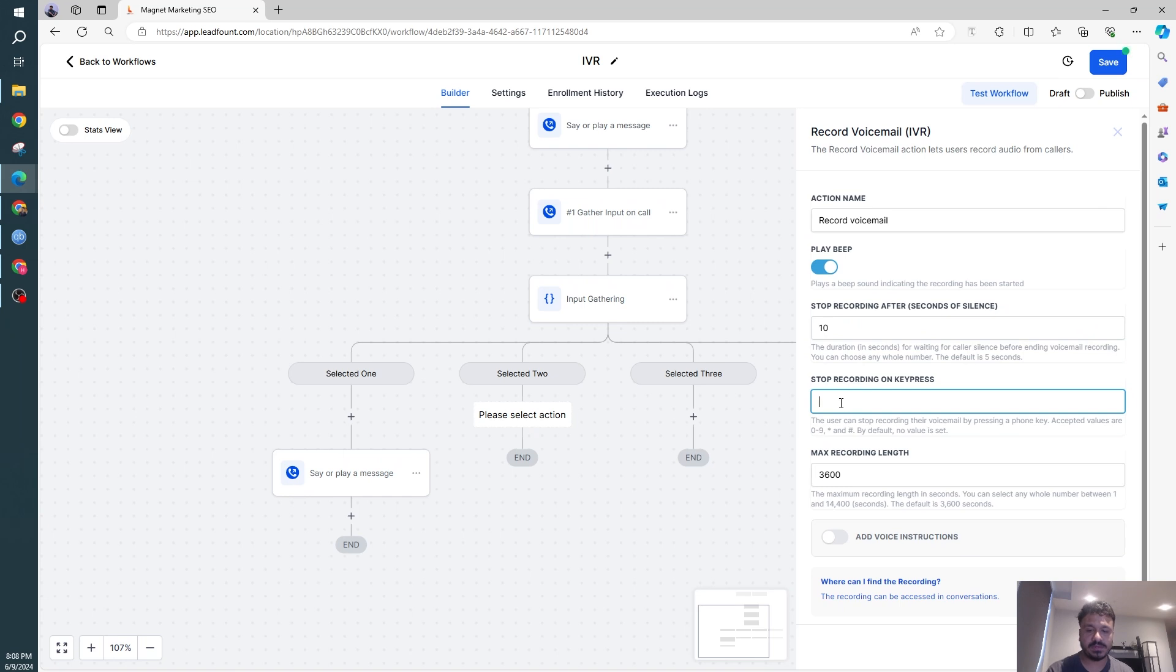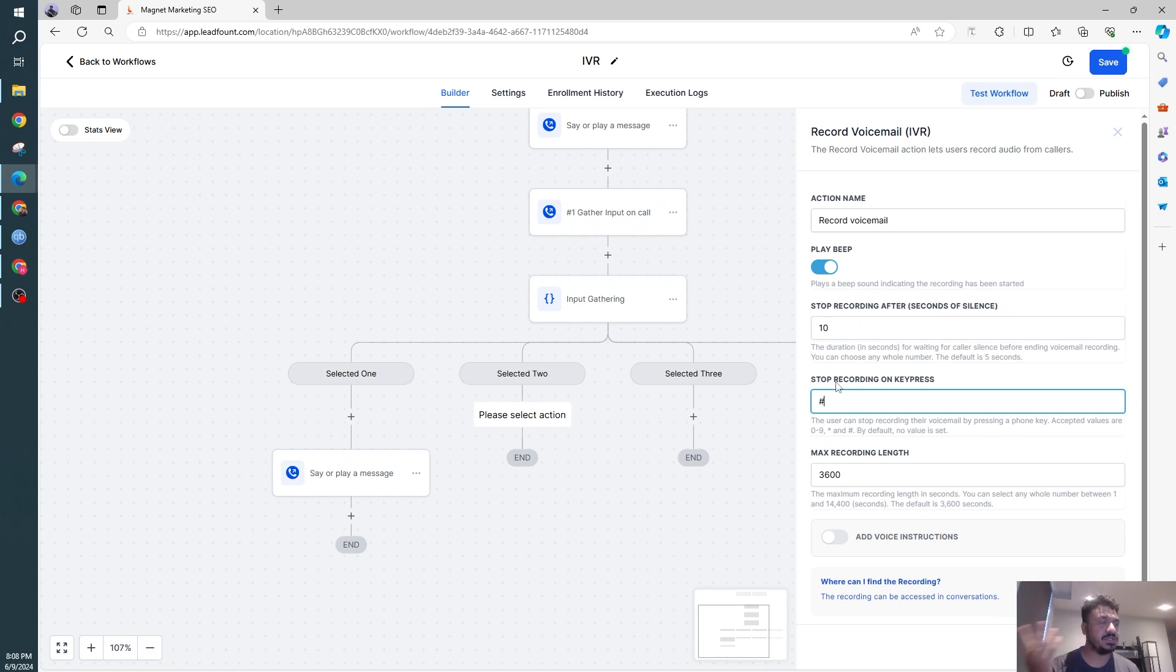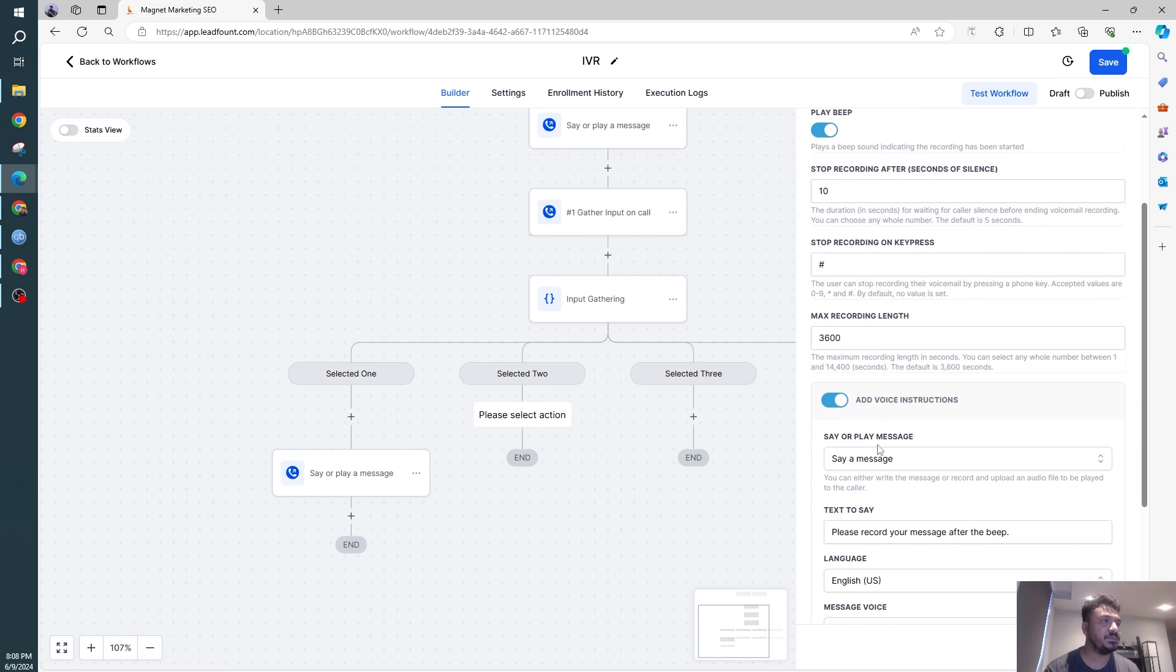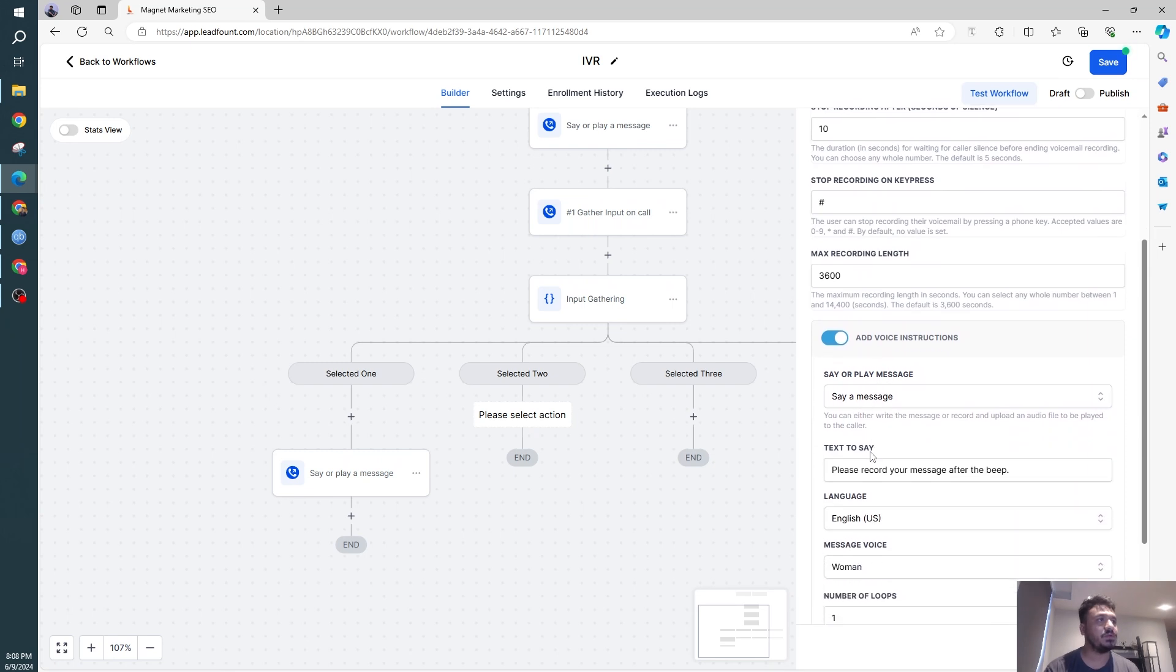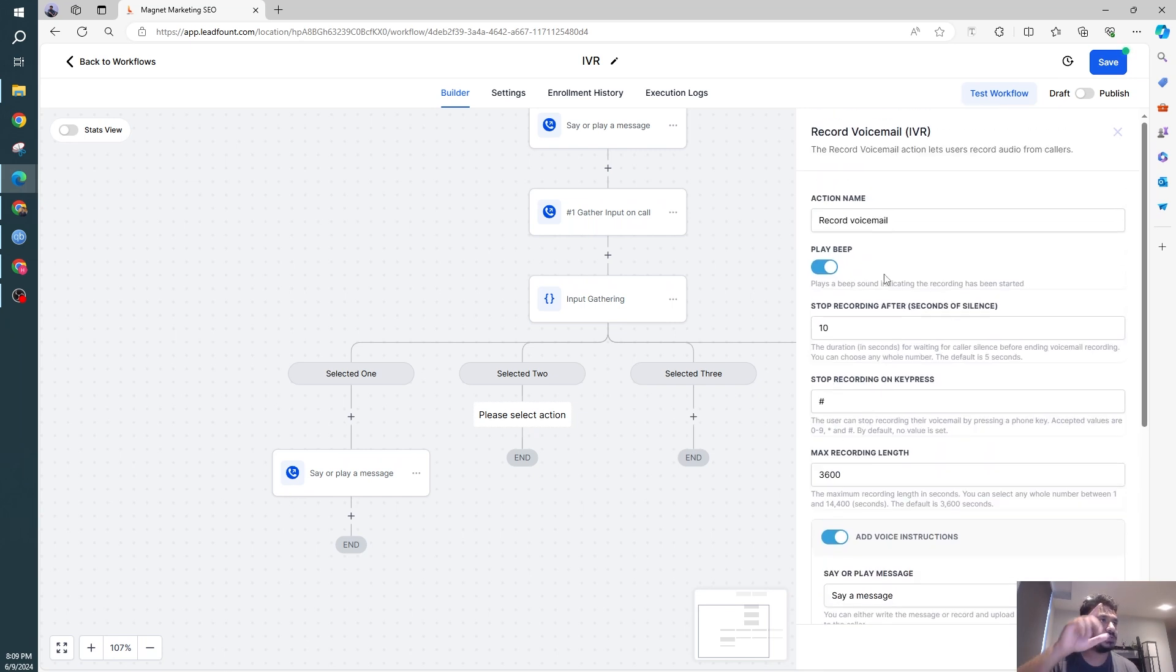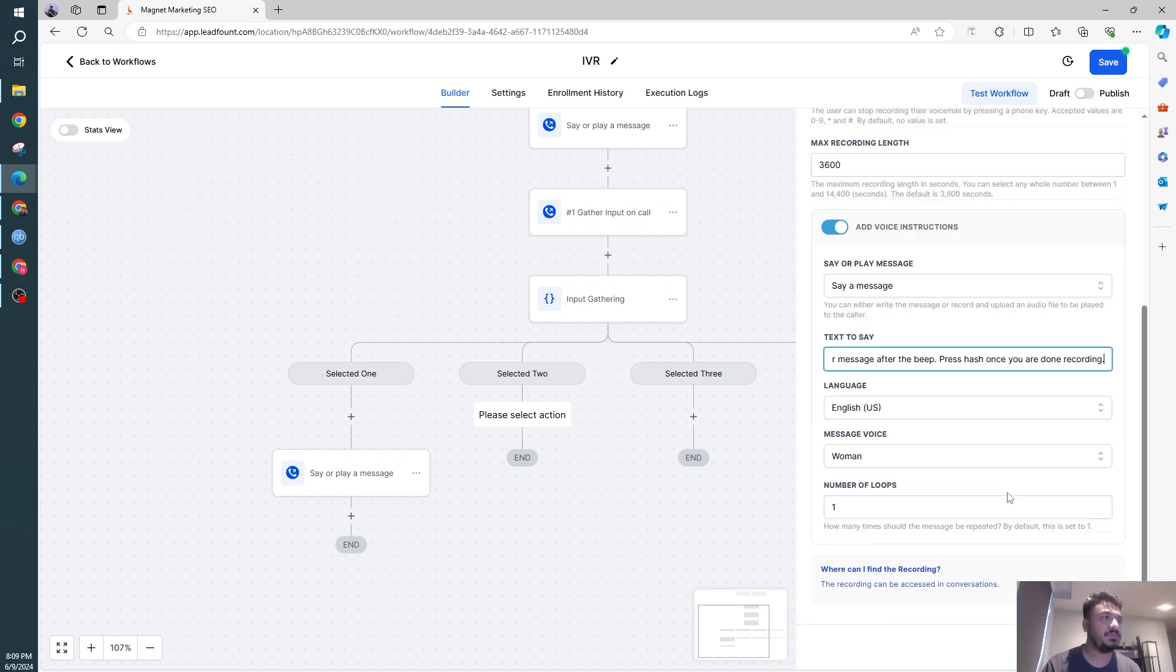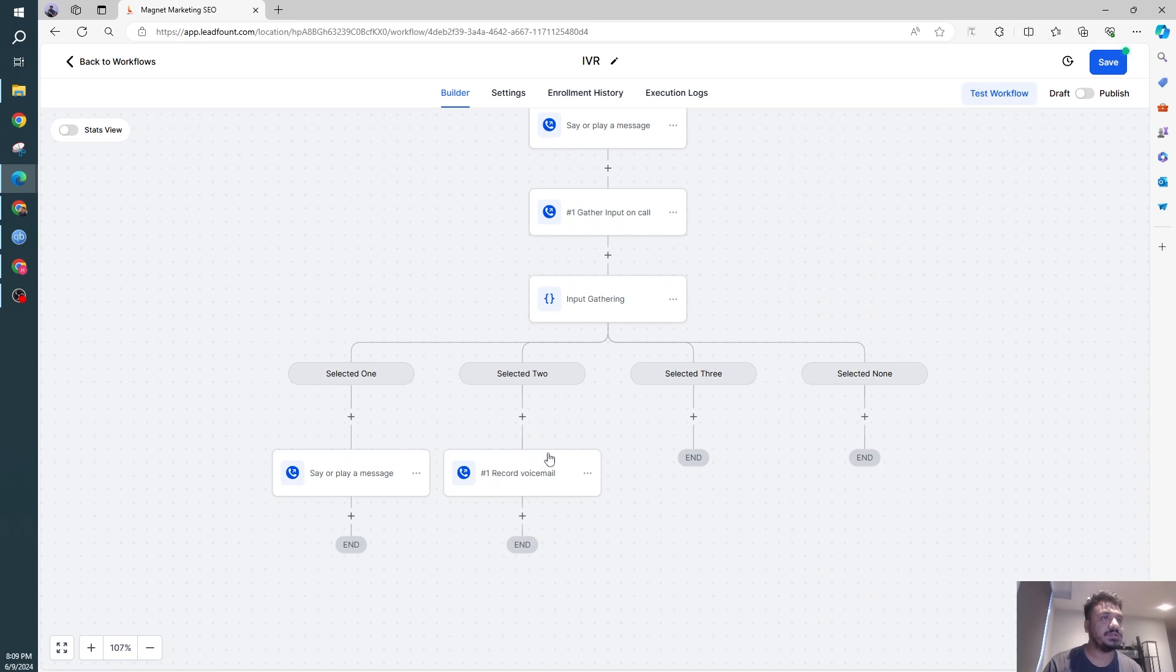Stop recording on key press. So if they record the voicemail and then they press hash, it will stop the recording or stop gathering the voice input. So max recording length, that's fine. Say or play message. So before the user starts speaking, you need to say, please record your message after the beep, and then press hash once you are done recording. Simple. So that's recording voicemails.